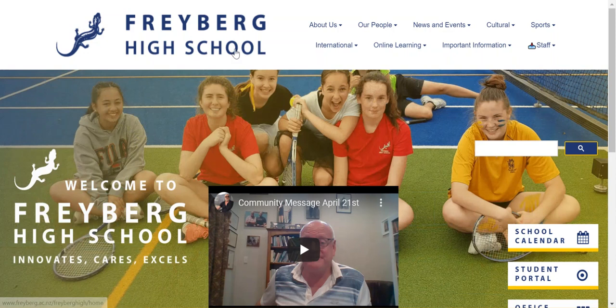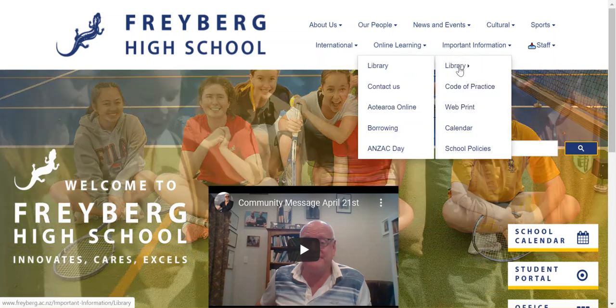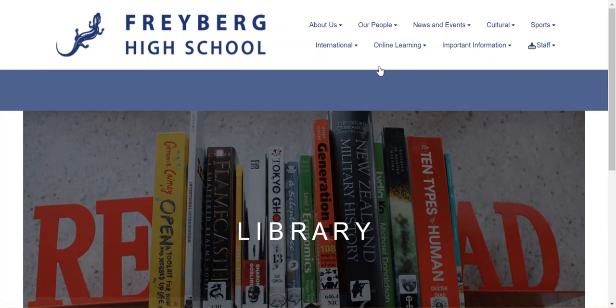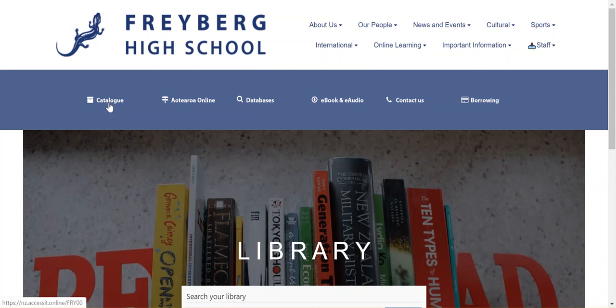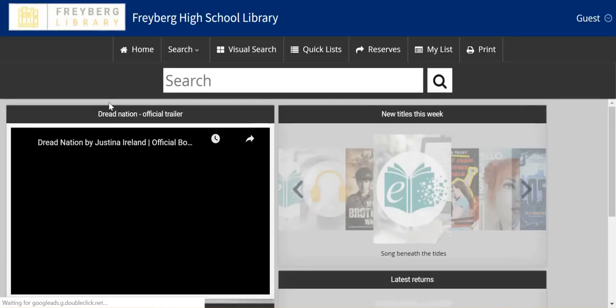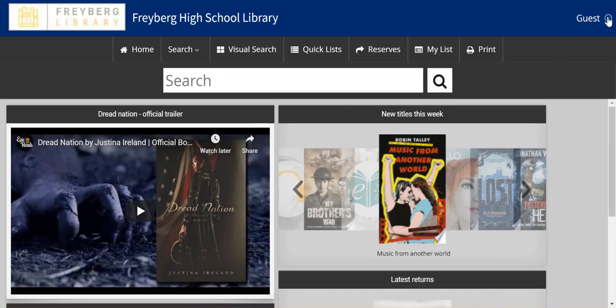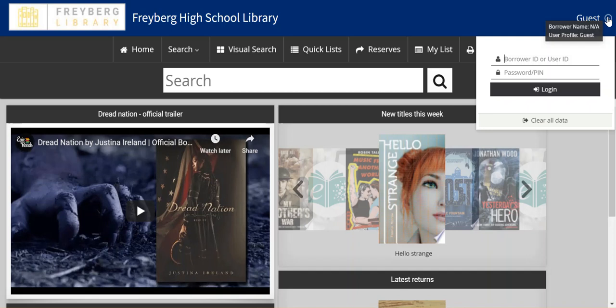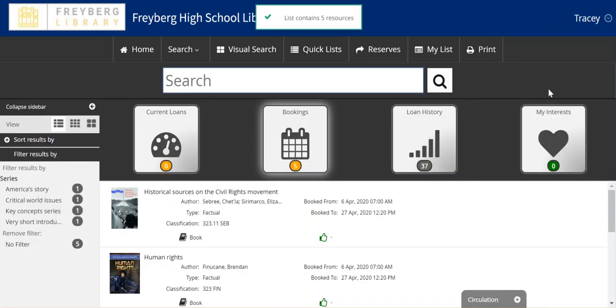Starting from the Freiburg High School page, we're going to move to our library, which you'll find under important information. While your first inclination is probably to go through to databases, we are actually going to use our library catalogue. The reason for this is once we log in here, it will act as an authentication to access those remote databases. Your login is the same one that you use to access Office 365.